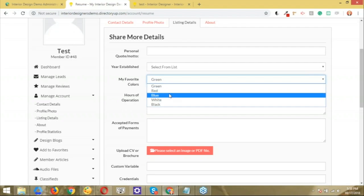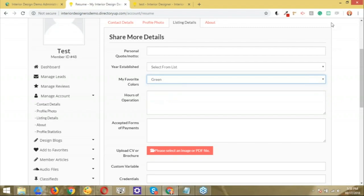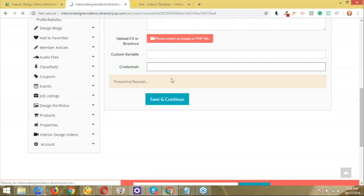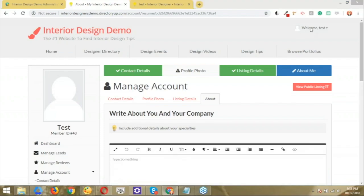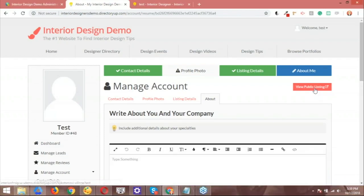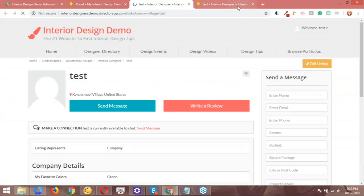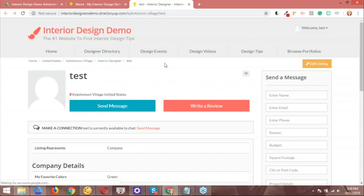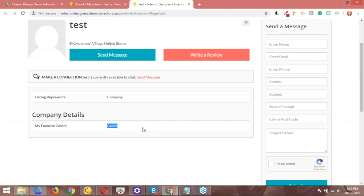Can you save that so we can save a color so we can see what it looks like on the member's profile page? Of course. So let me go ahead and choose green and I'm just going to save this. So I'm going to scroll down and hit save. Save and process. Okay. Now let's go ahead and jump to the public listing. And here we have my favorite colors and the color that was selected, which is green.